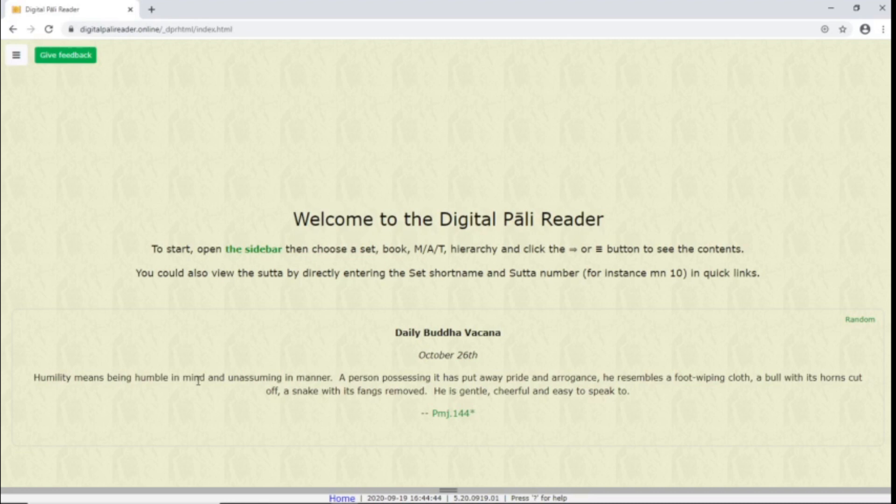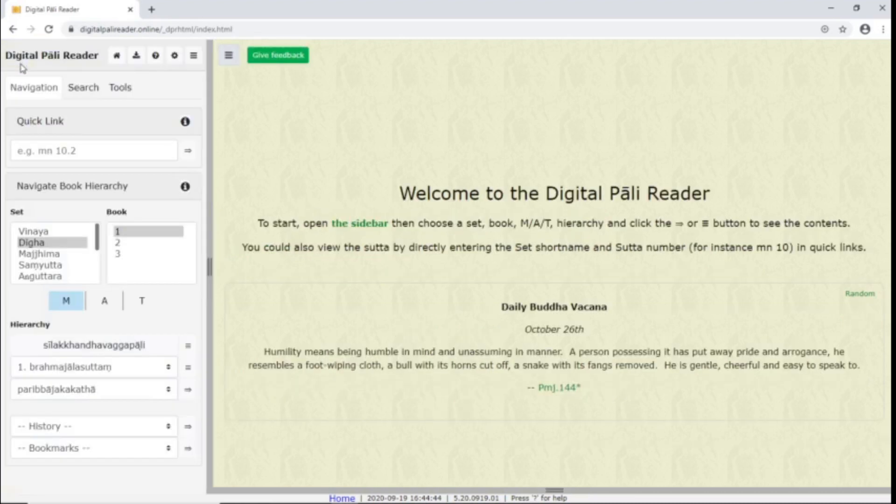This is the welcome screen. Here you'll see the Daily Buddha Vachana, which is a daily passage and can be a nice way to jump right into a text if you want. This button opens the sidebar. In the sidebar, you'll see three main tabs.